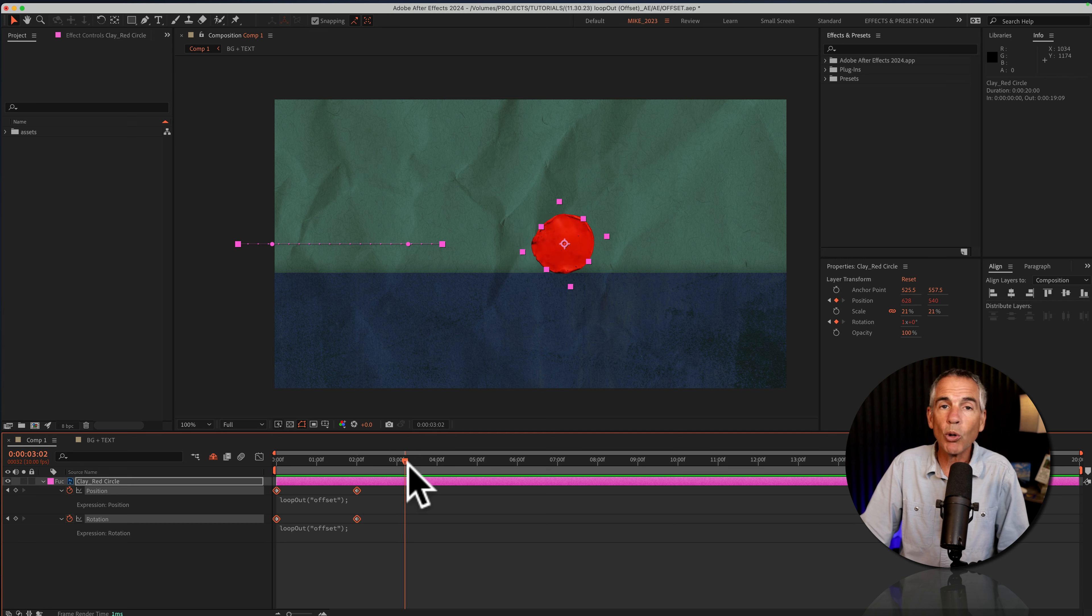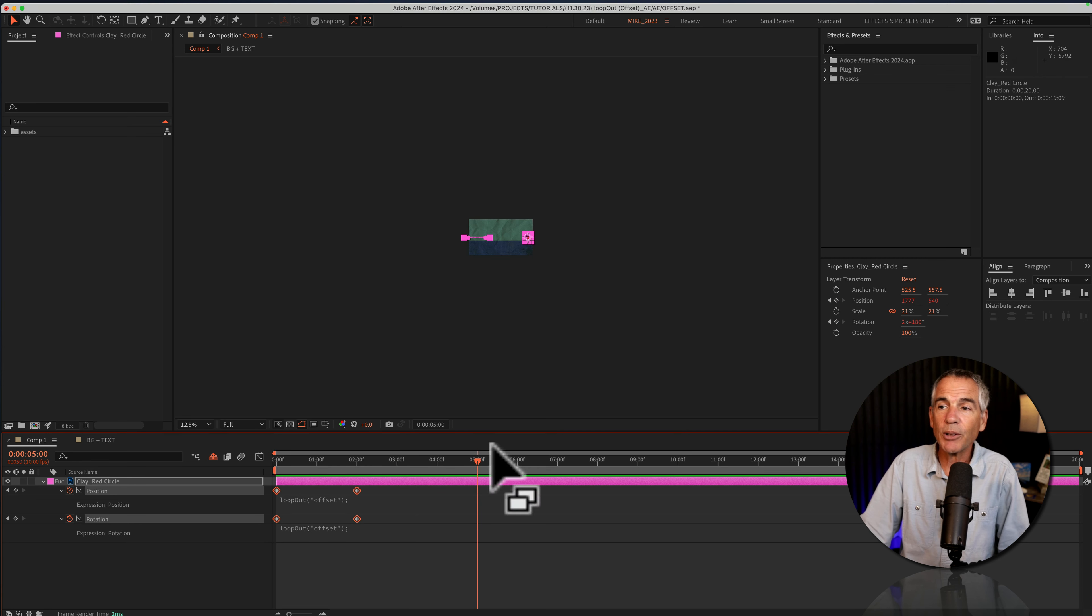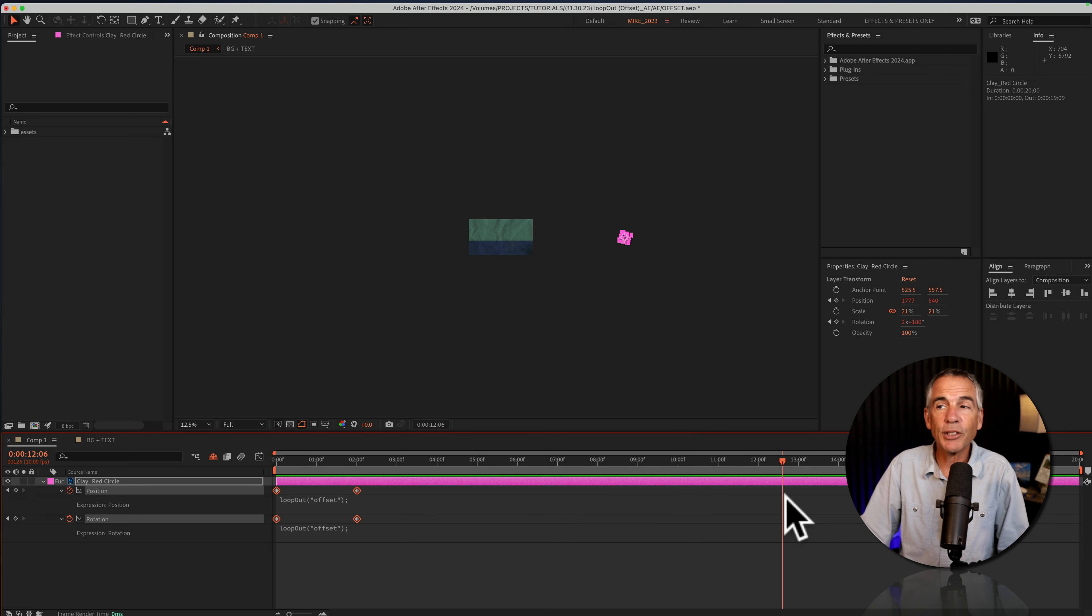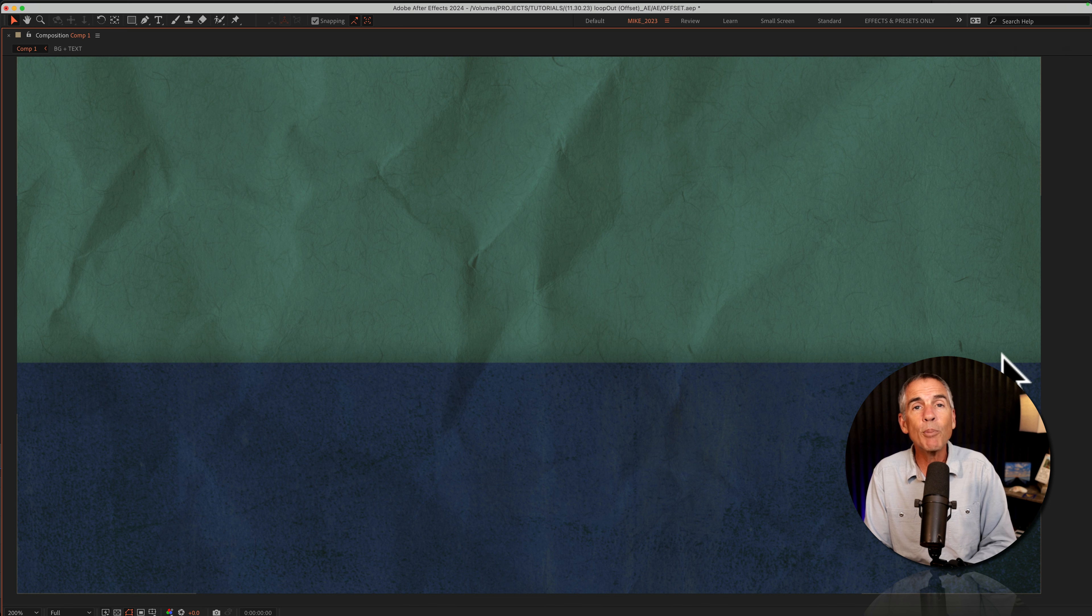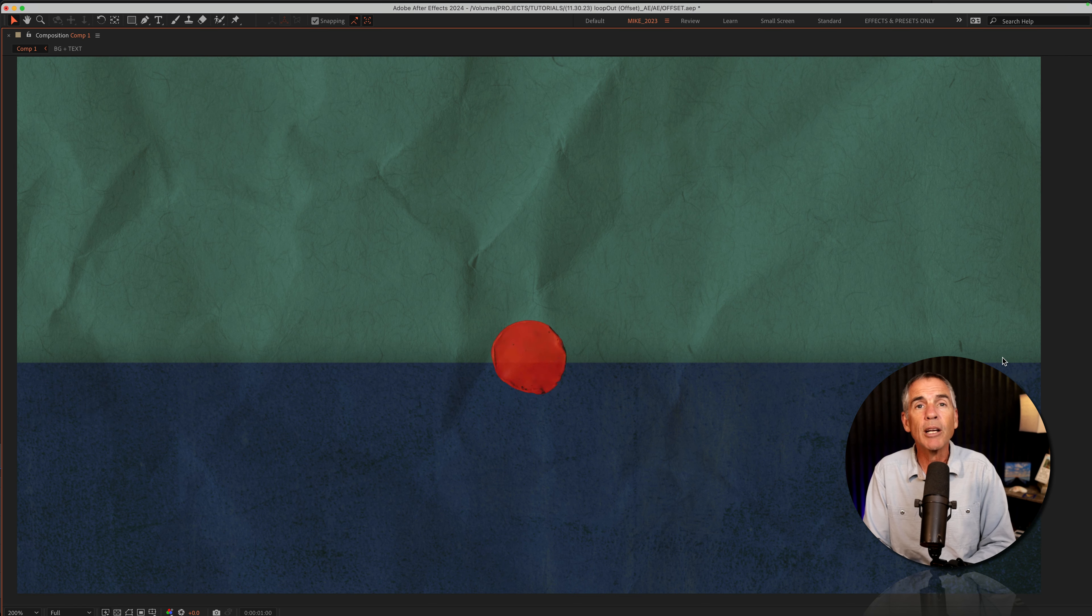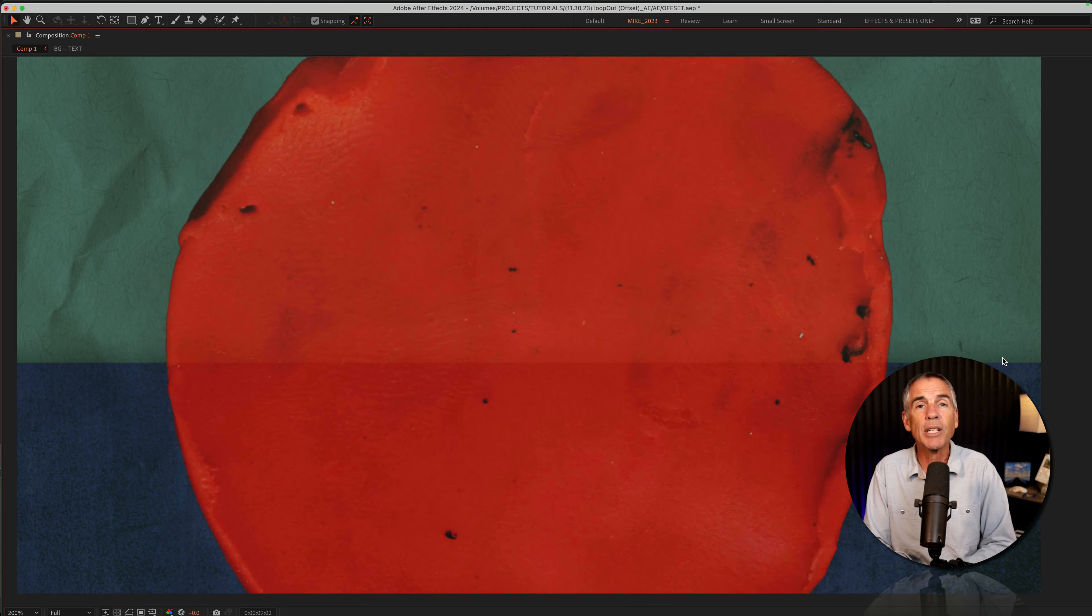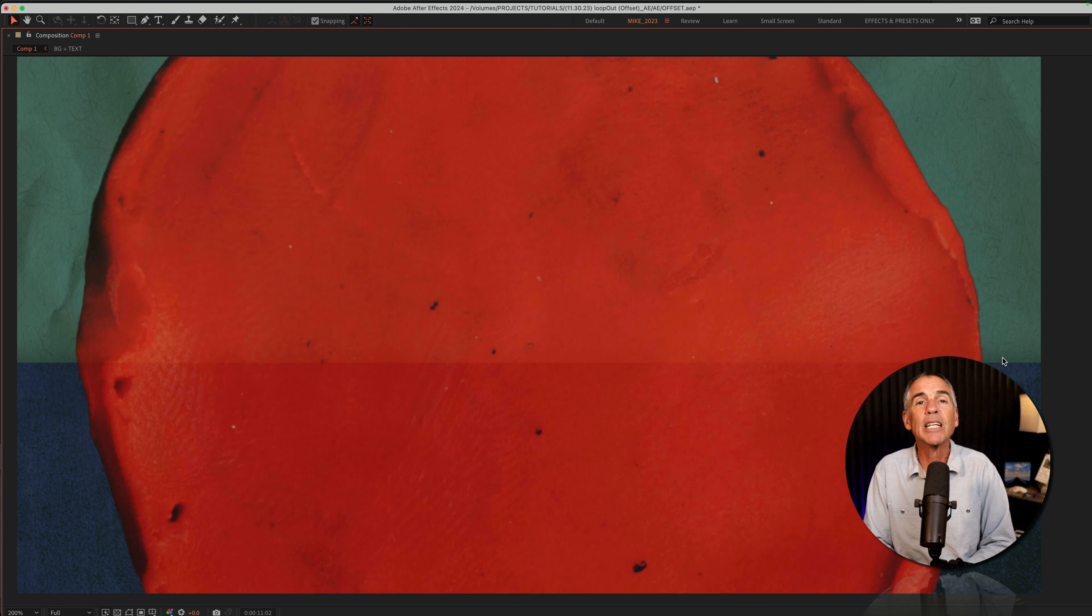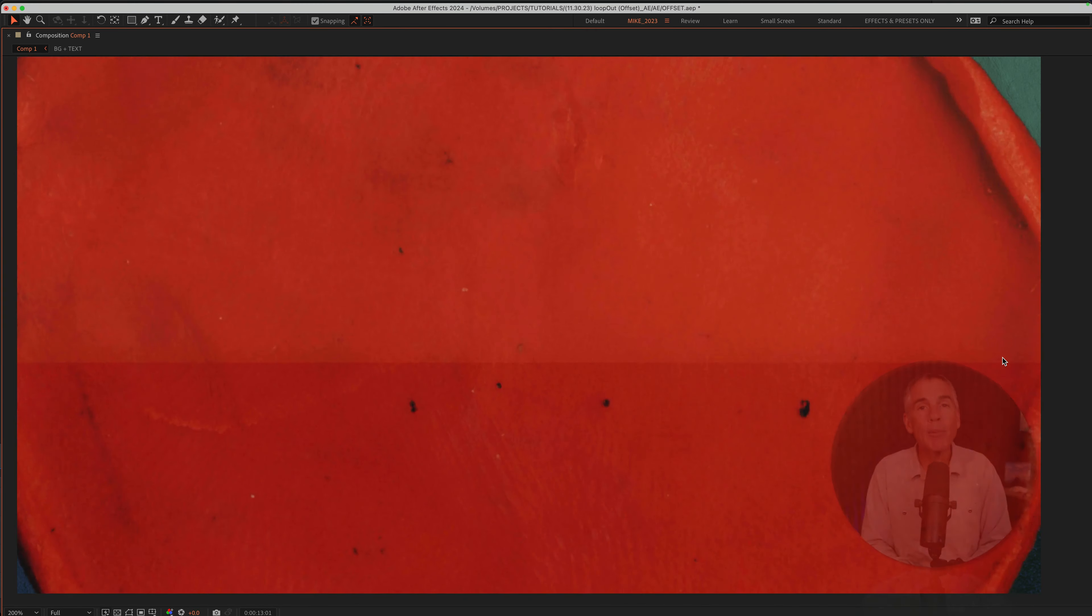And it will just roll on forever. If I zoom way out, it will go for as long as your composition is. And that is the loop out offset expression for a great way to continue an animation in Adobe After Effects CC 2024. My name is Mike Murphy, cheers.